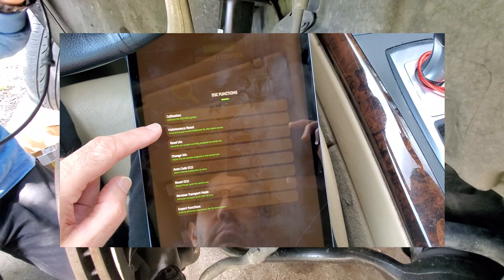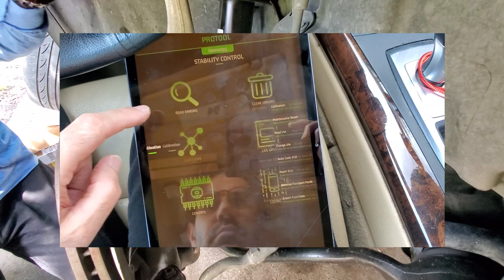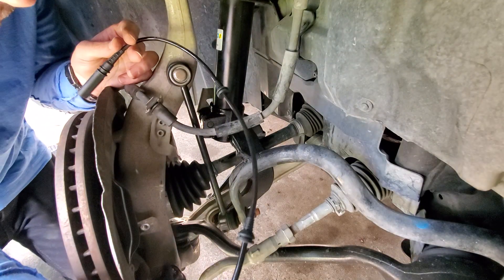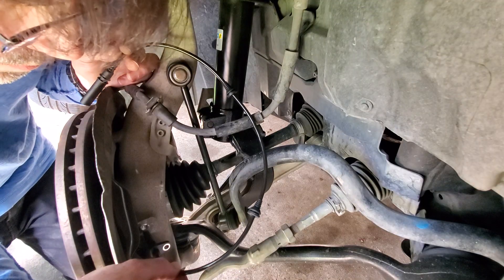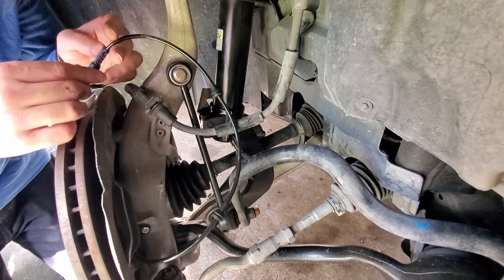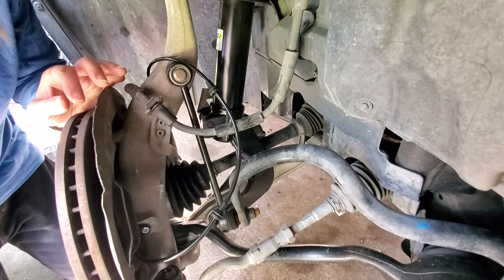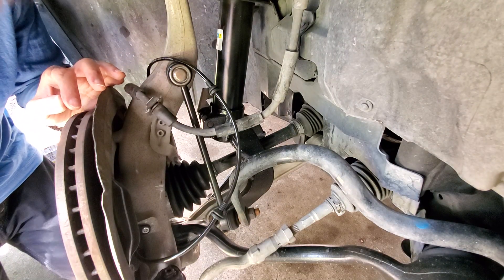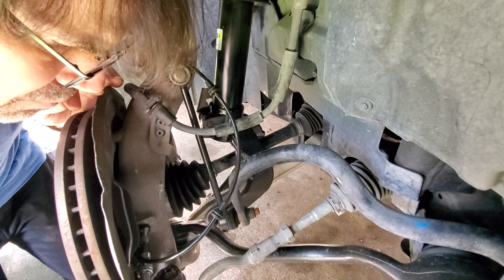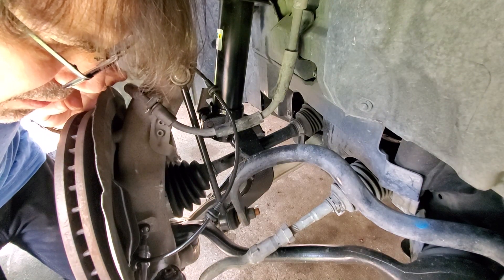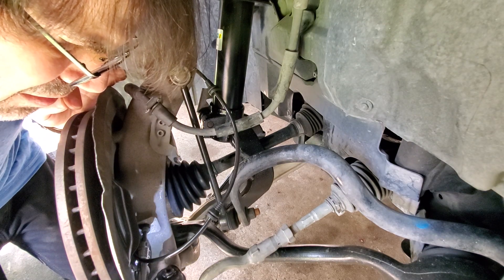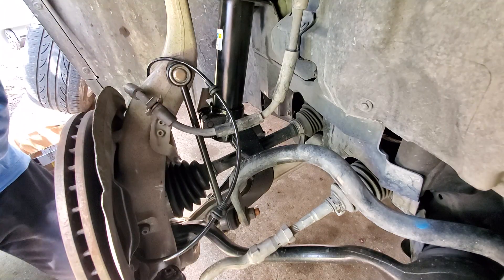And then finally, I replaced both wheel speed sensors. So the transfer case fluid replacement and xDrive calibration, the calibration of the steering angle sensor, and the replacement of the front wheel speed sensors allowed me to clear all these codes and they have not come back. The question is which codes are caused by which problems — well, I don't know. But that is what I did to clear all of the codes and get rid of them for good.